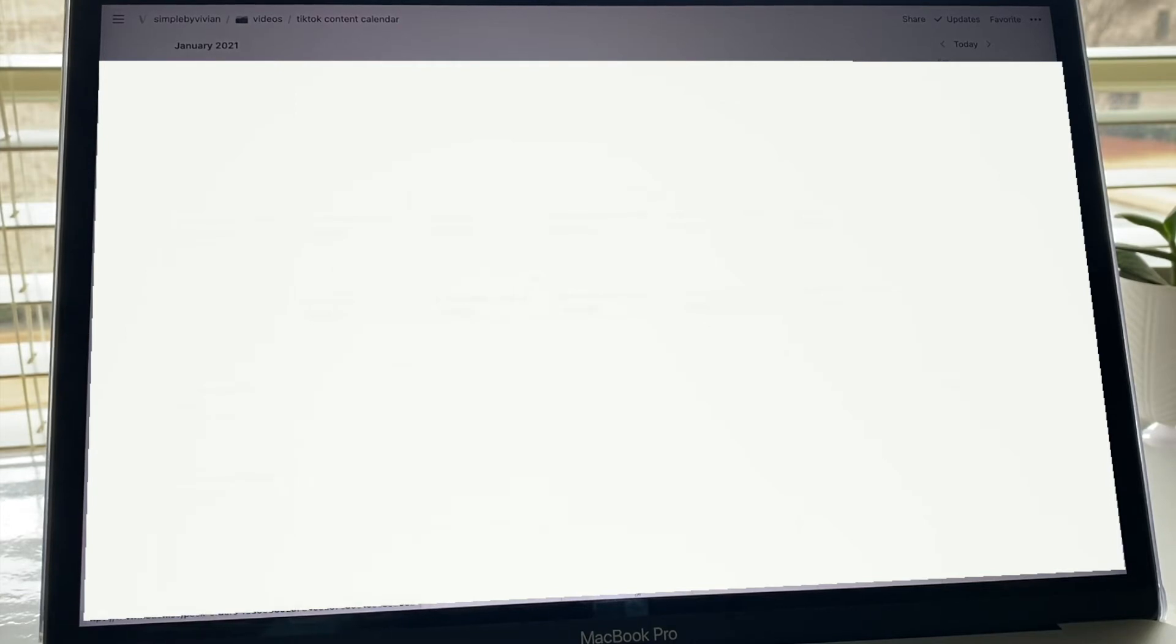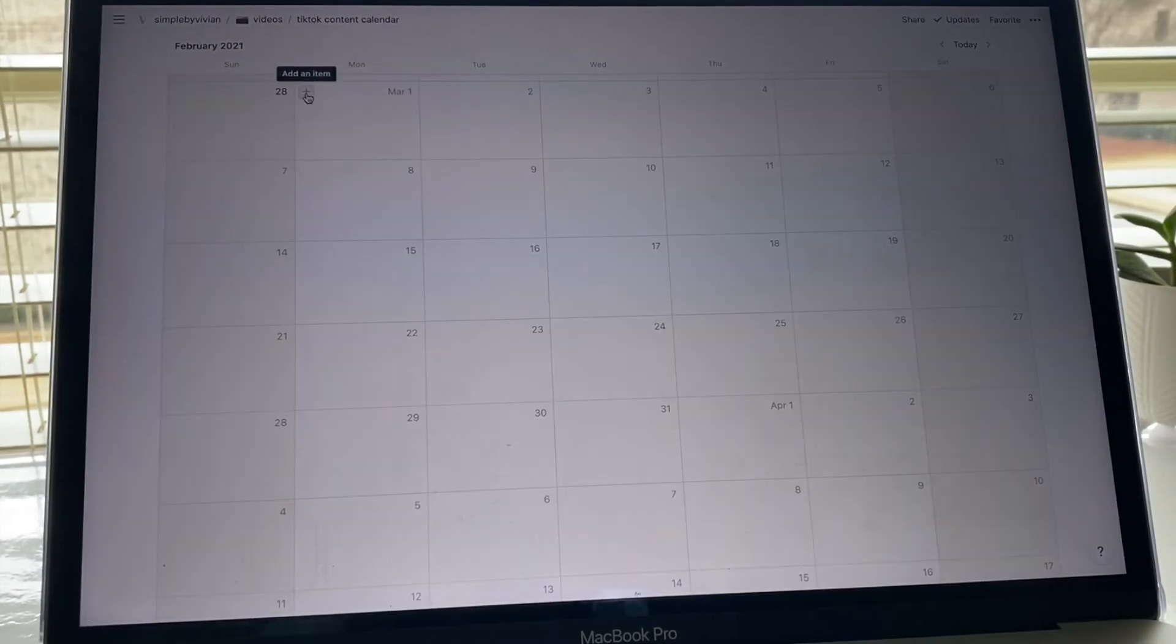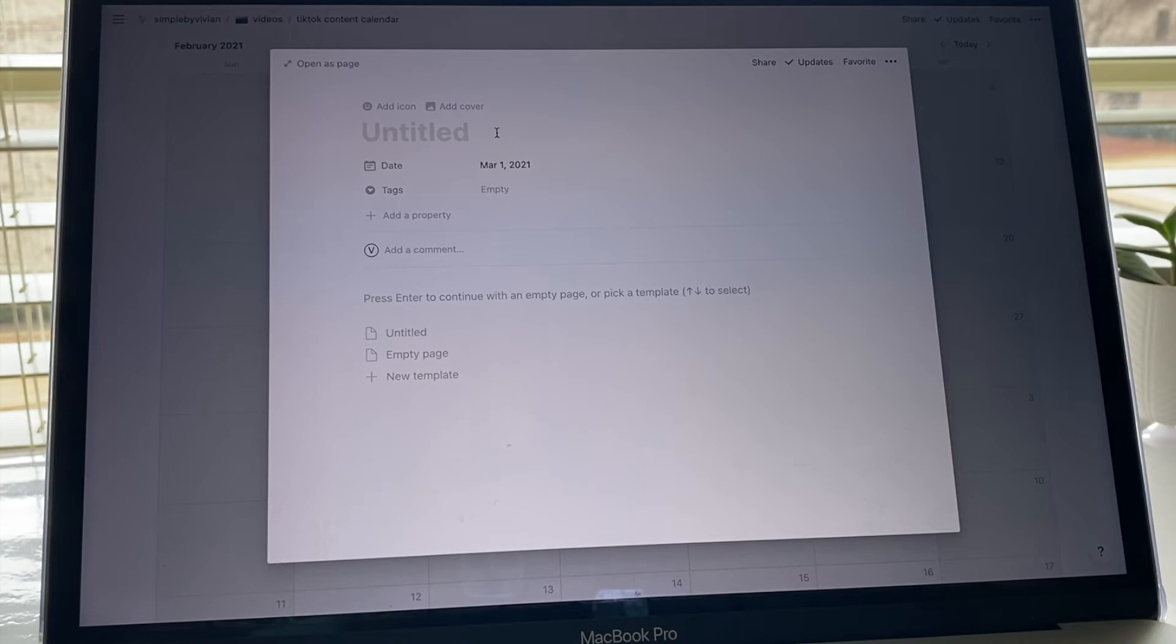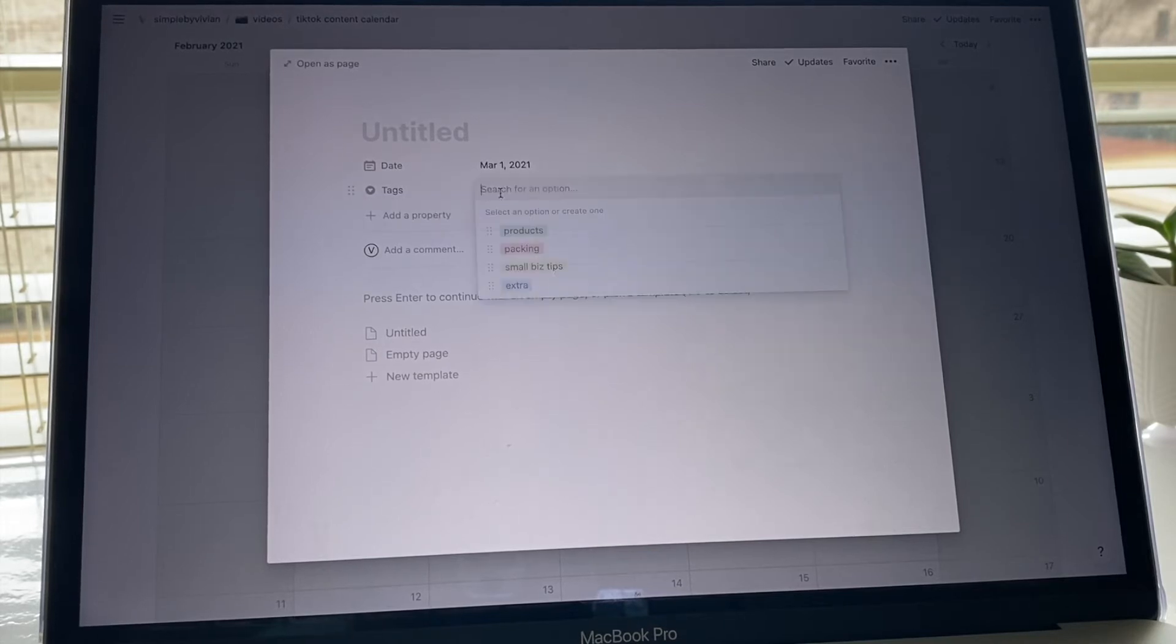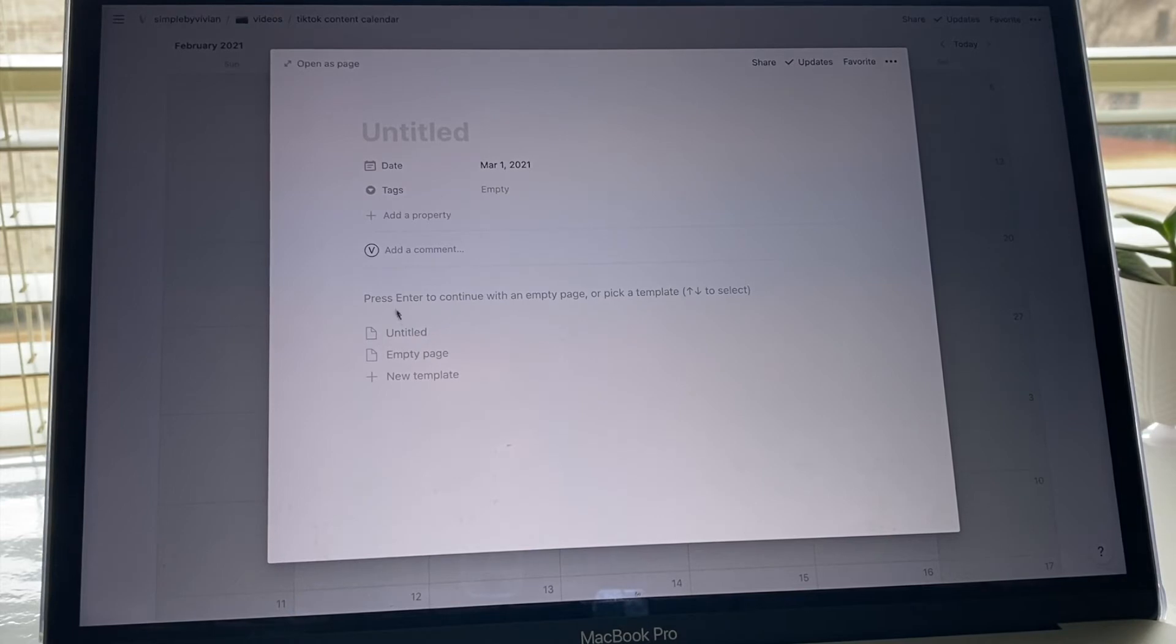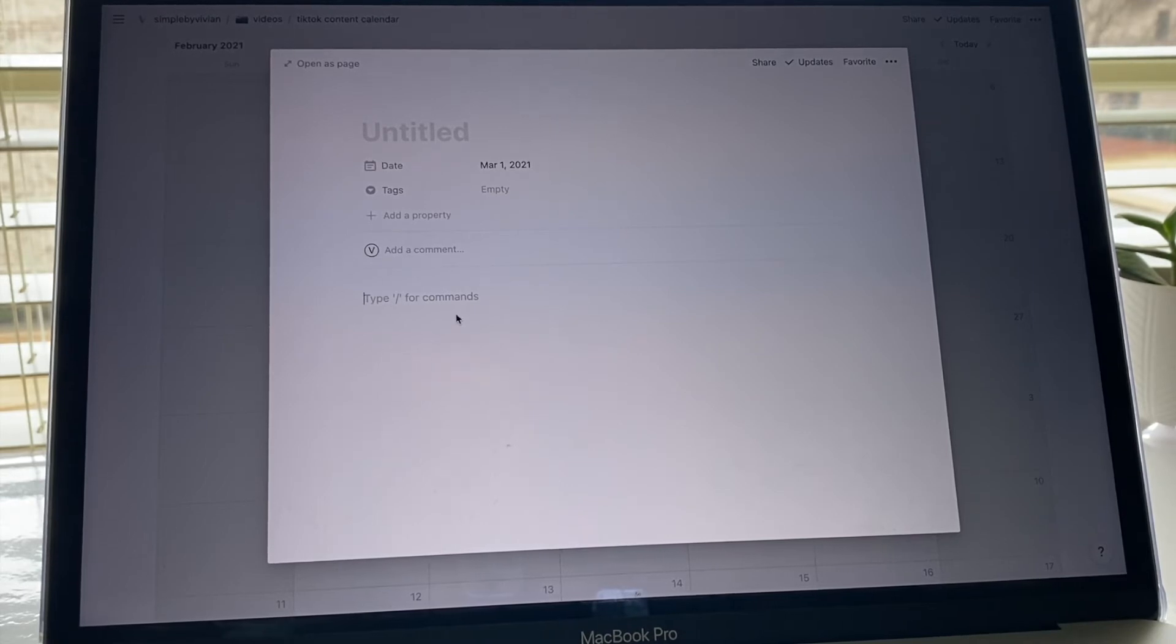I haven't planned in March yet, but it's super easy to add an item. You'll just press add item and you can just type in, I usually just type in the name of the video, pick a tag, and these just correspond with the ones from the other page - product, packing, small business tips, and just the extra miscellaneous things. Then generally in this section down here I'll type like if I have any ideas for what I want in the video or what I want to say if I'm going to do a voiceover or something like that.